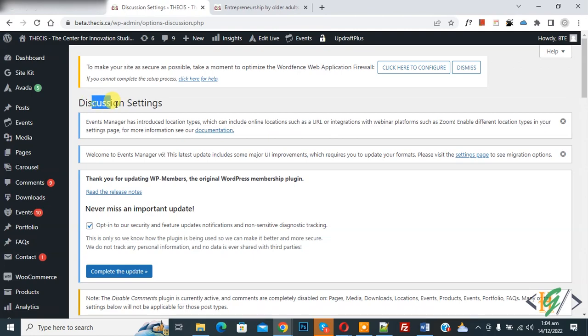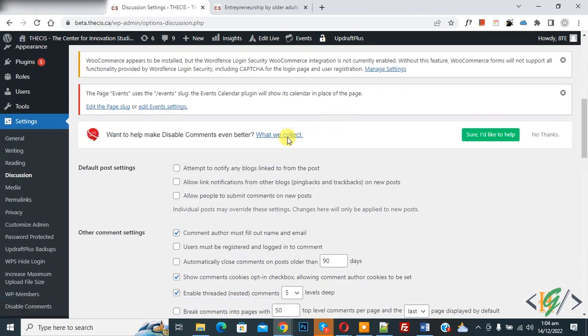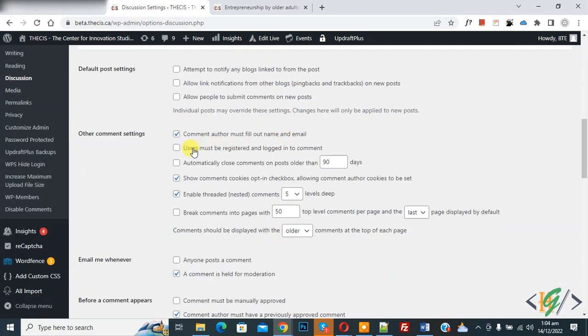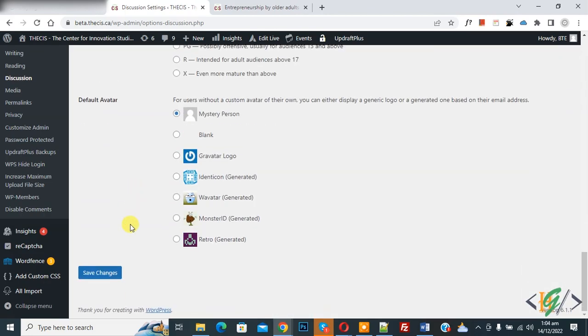Now Discussion settings open. Scroll down. Here you see 'User must be registered and logged in to comment.' So enable this option and scroll down, click on Save Changes.